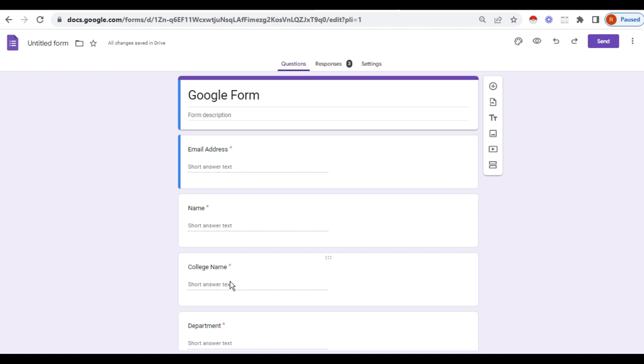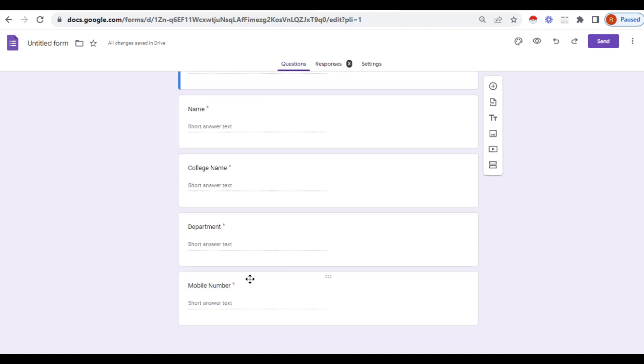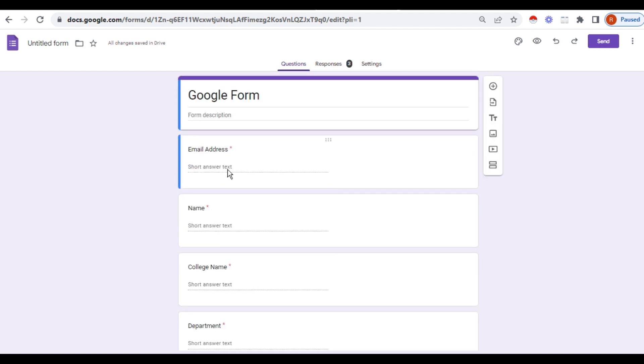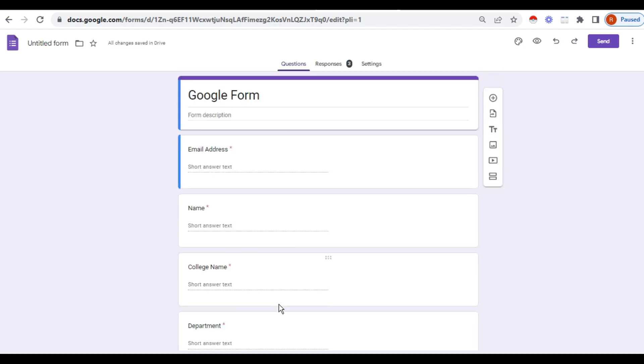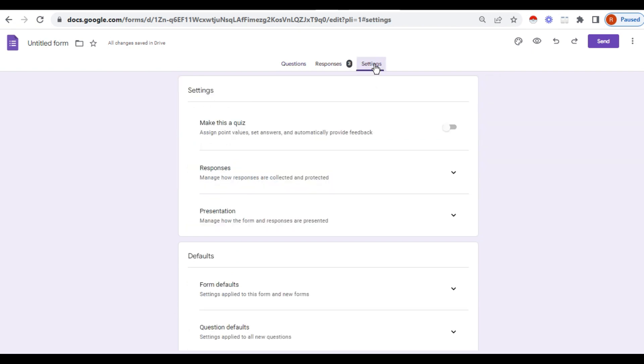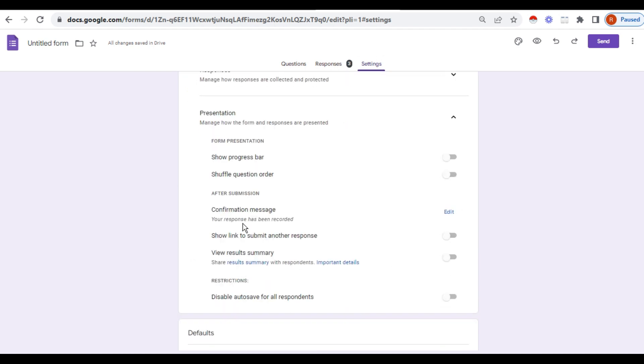In the Google form itself, now I am going to add the link of the group. So this is a Google form which I have prepared with the contents which I need. Then after finishing the contents, go to settings.